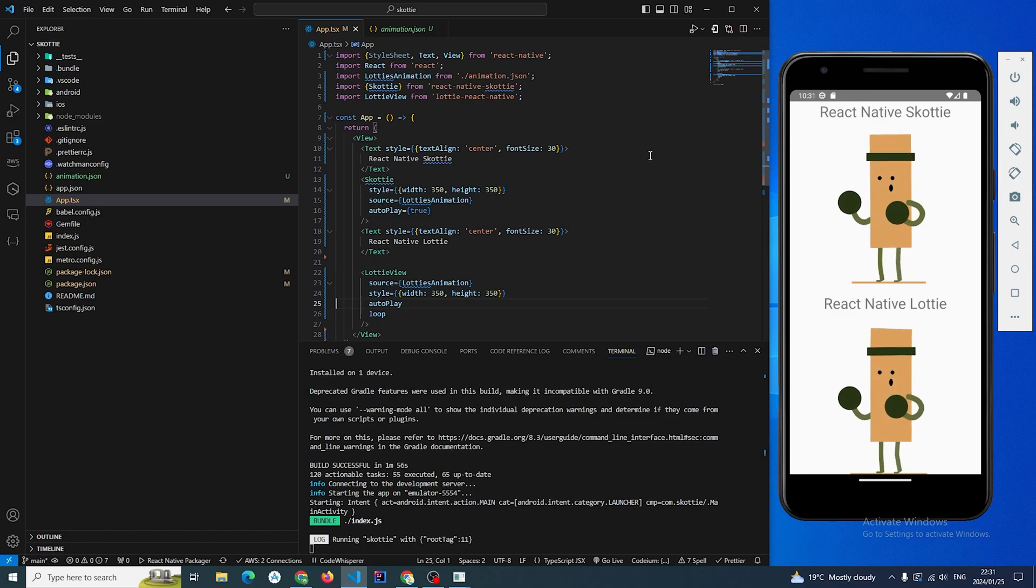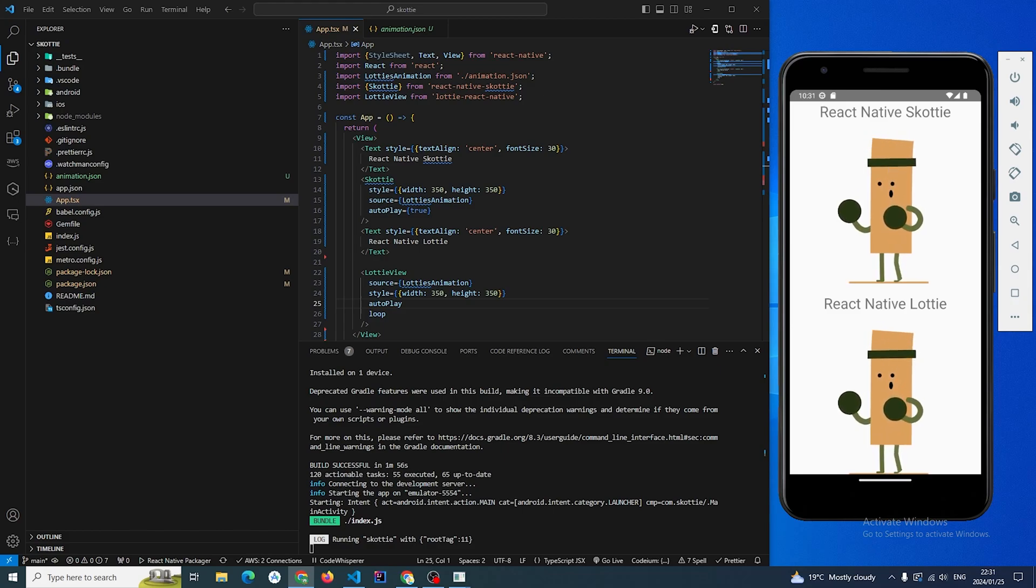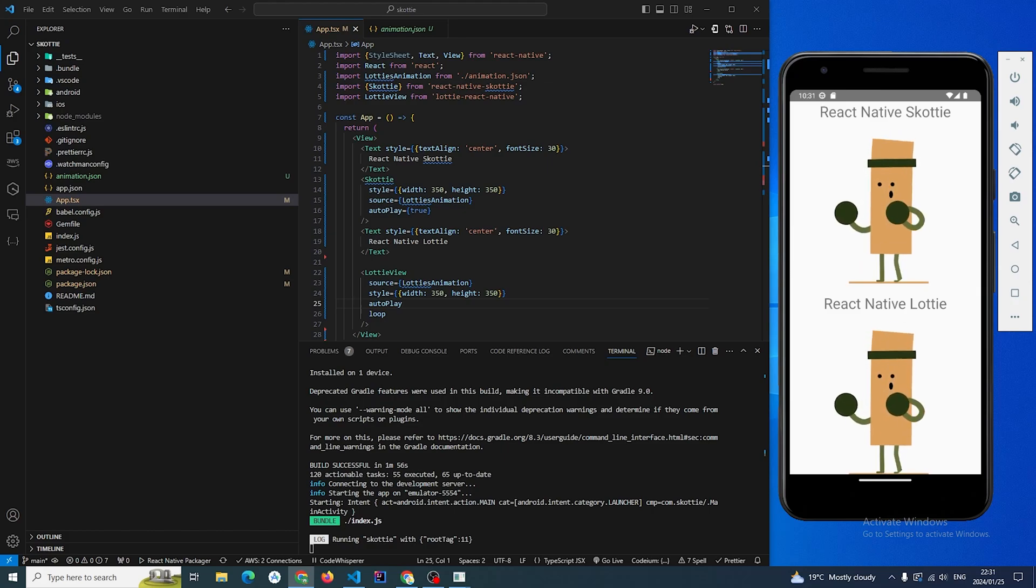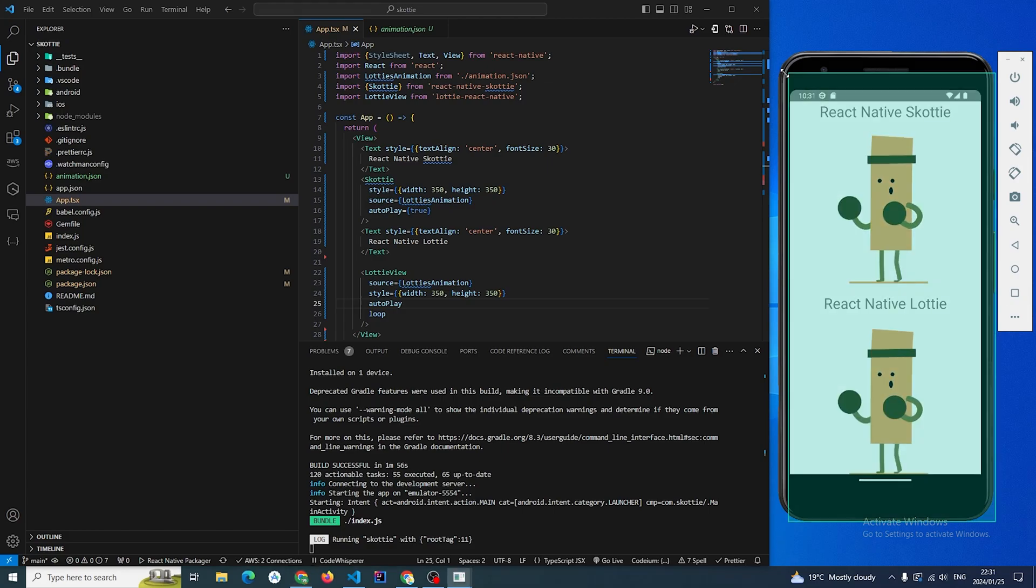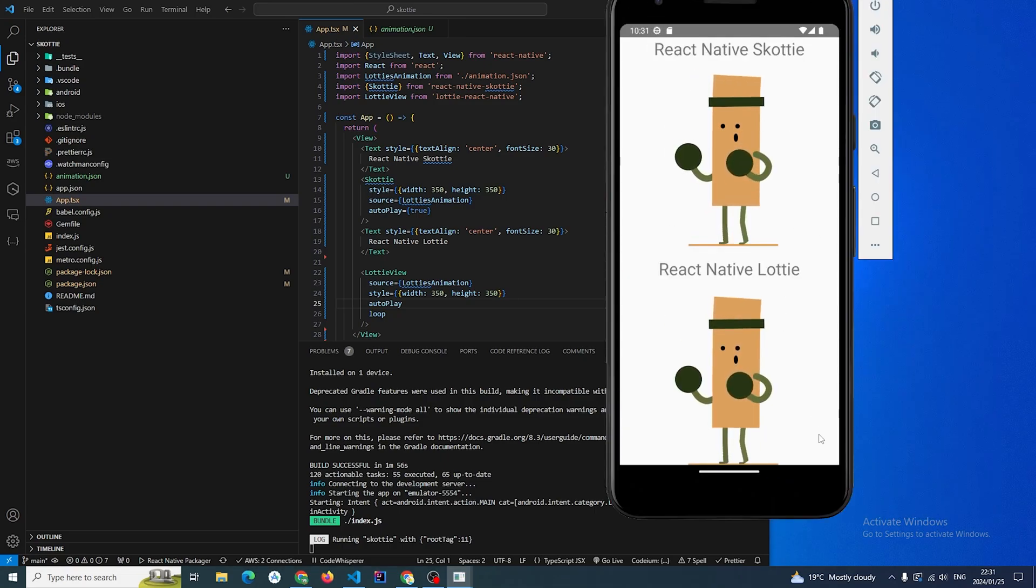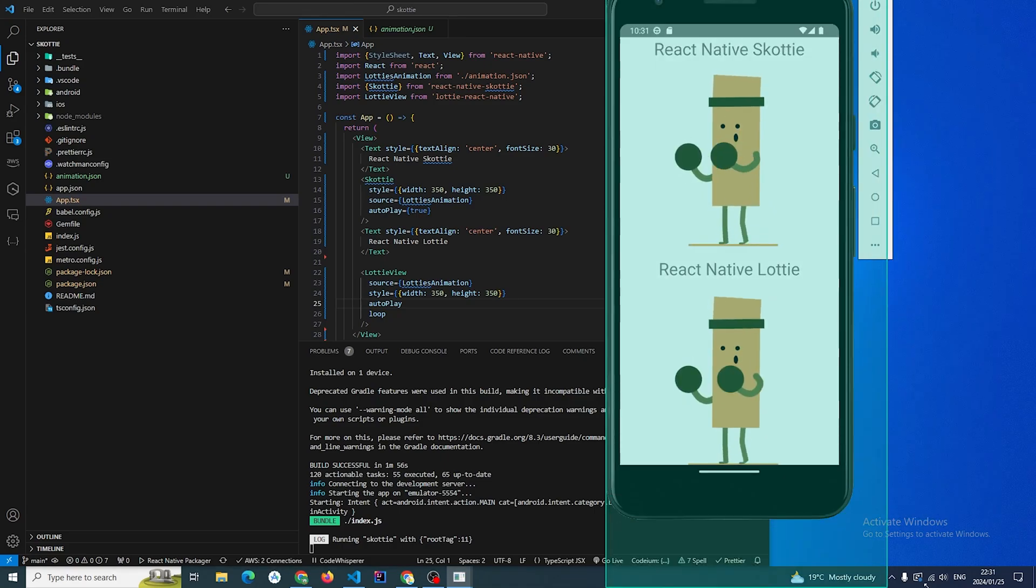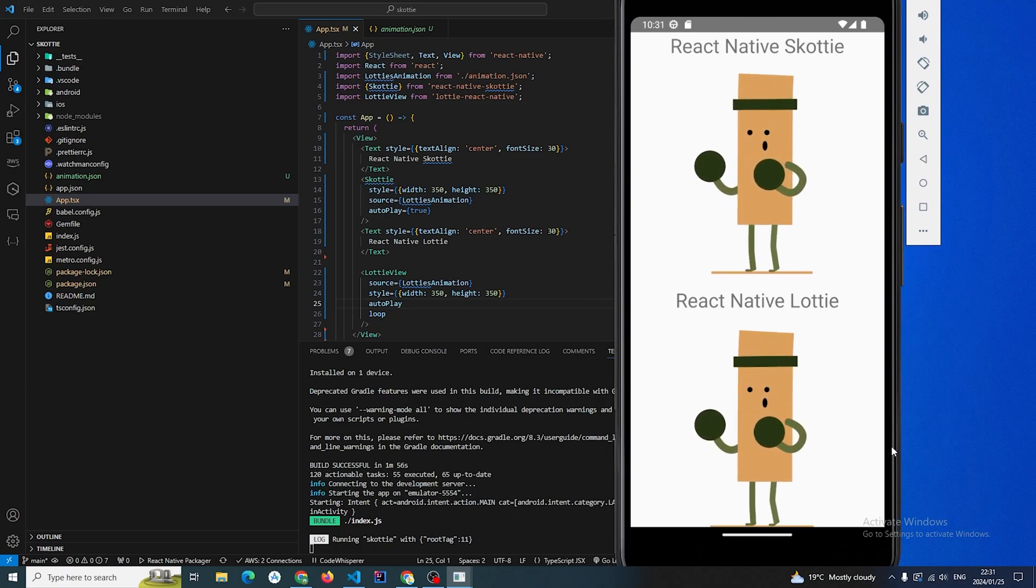On the top we have react-native-skottie and then at the bottom we have react-native-lottie. The difference at the moment, I don't seem to see a big noticeable difference in the animation. Maybe let's make the emulator much bigger so that we can actually see the fine details between the two.